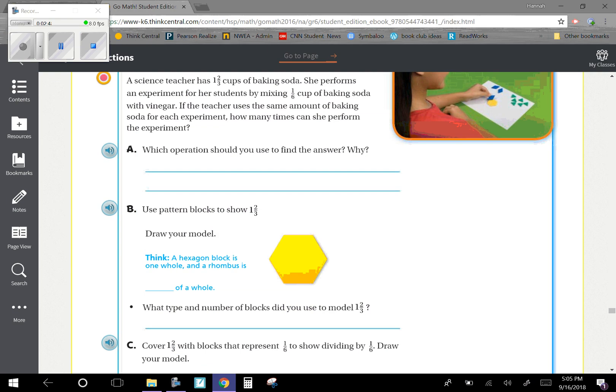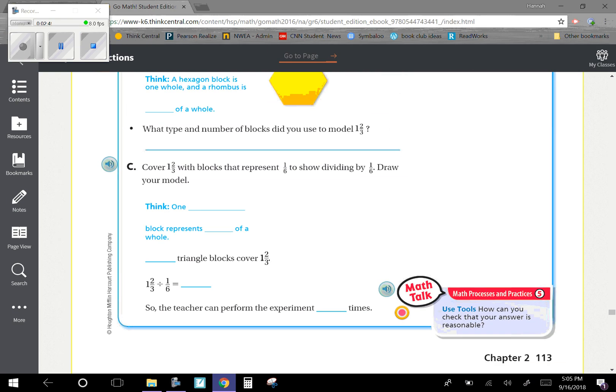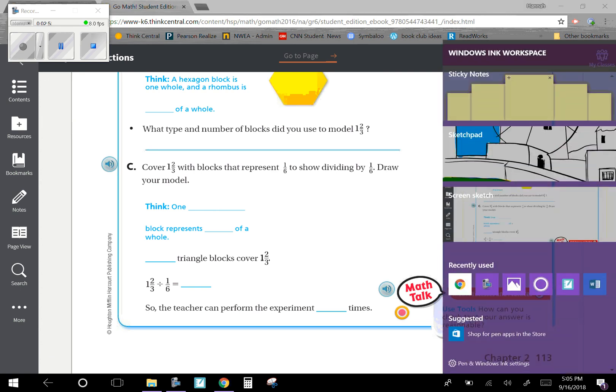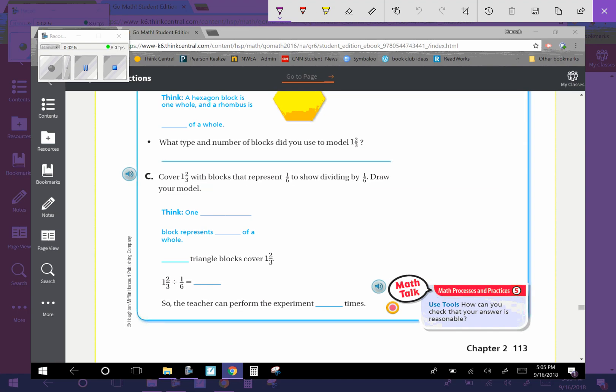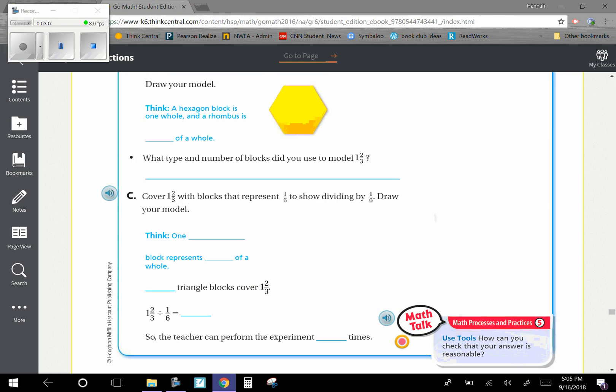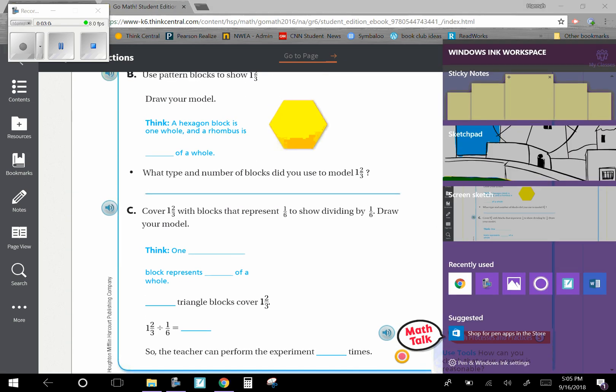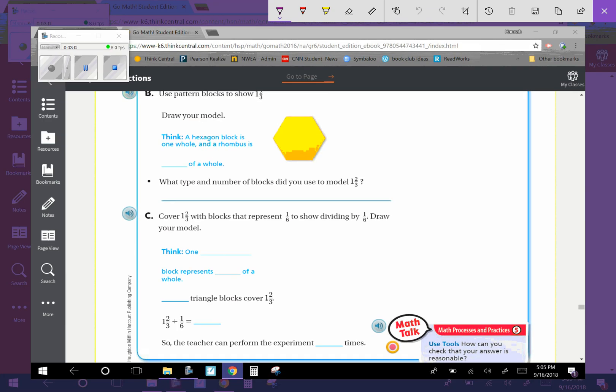Okay, step C is to cover one and two-thirds with blocks that represent one-sixth to show dividing by one-sixth. So draw our model. So I'm going to go back up here to this hexagon. And if we had already broken it into thirds, and then, again, bear with me on my model here.